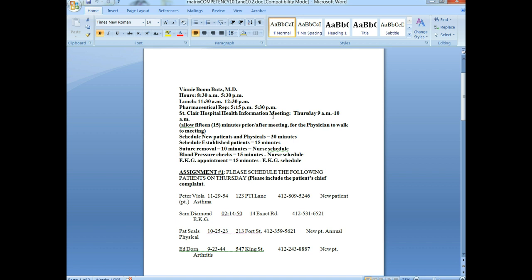We have two other schedules that you'll be creating other than the physician's schedule. It's the nurse's schedule — anyone that has to have sutures will be scheduled on the nurse's schedule. Though it only takes 10 minutes to do a suture, the schedule blocks are 15 minutes, so we'll allocate a 15-minute block for the nurse. If anyone needs a blood pressure check, they also go on the nurse's schedule for 15 minutes. Anyone that needs an EKG would go on the third schedule, the EKG schedule.